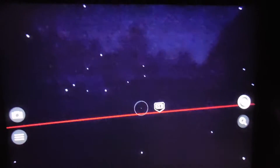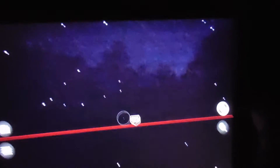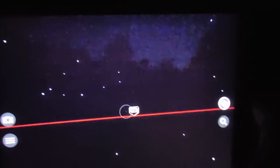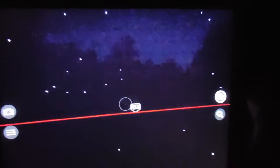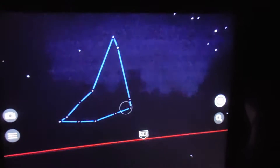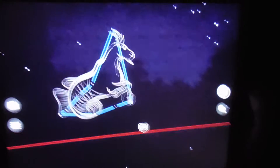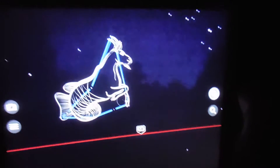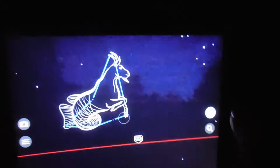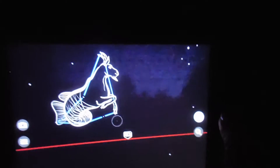Alright, so this is a demonstration of the Skyview app. Basically you take your computer and point it at the night sky and it recognizes the stars and the constellations and it tells you what they are. So we're just going to take a pan of the sky and see what we can come up with.